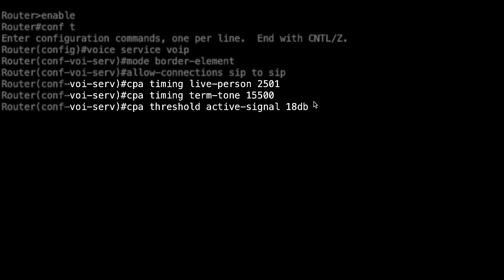CPA timing live-person, CPA timing term-tone, CPA threshold active-signal.